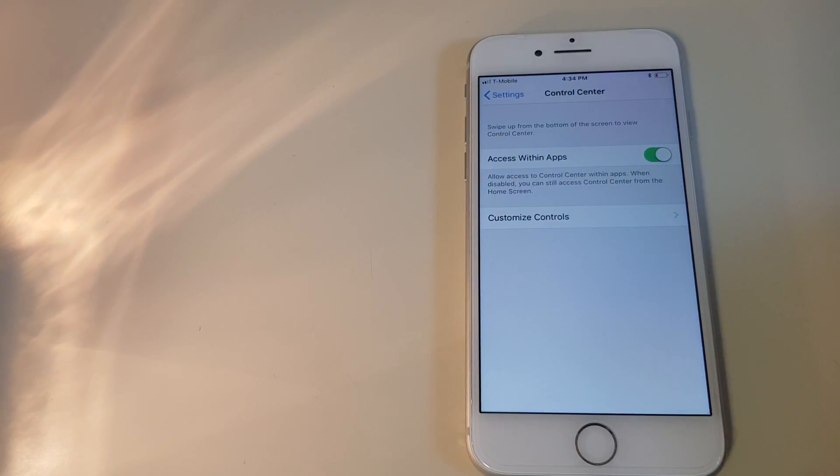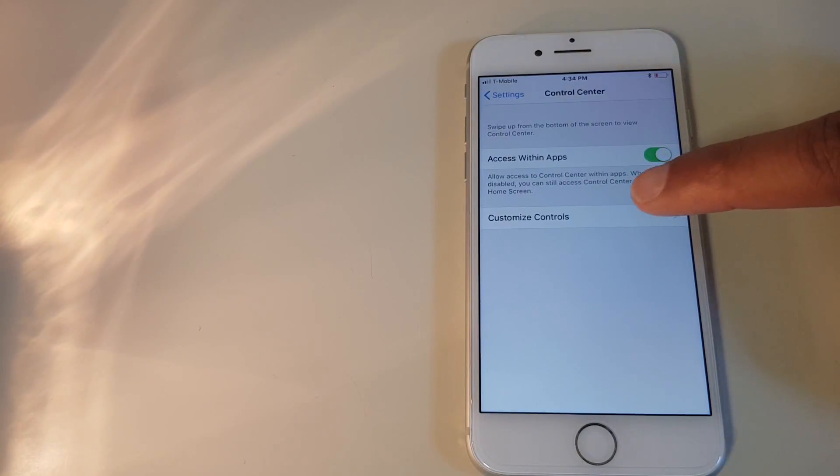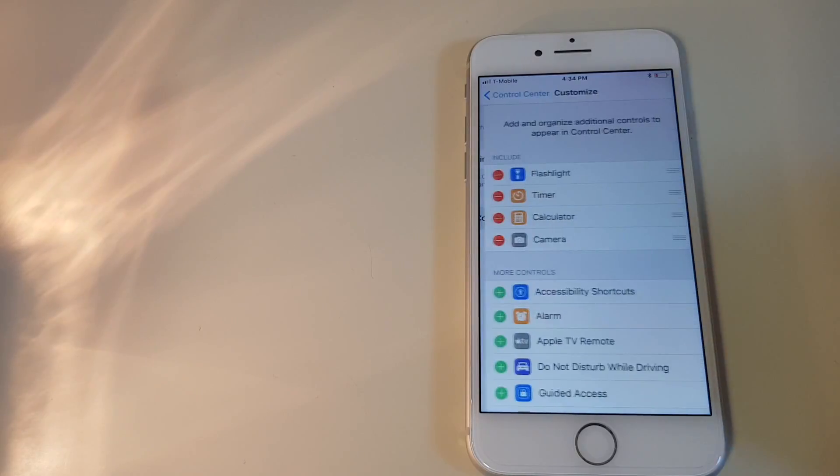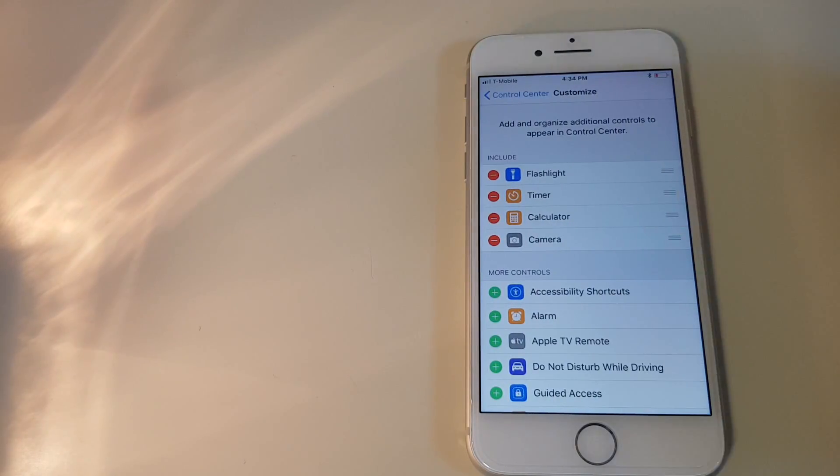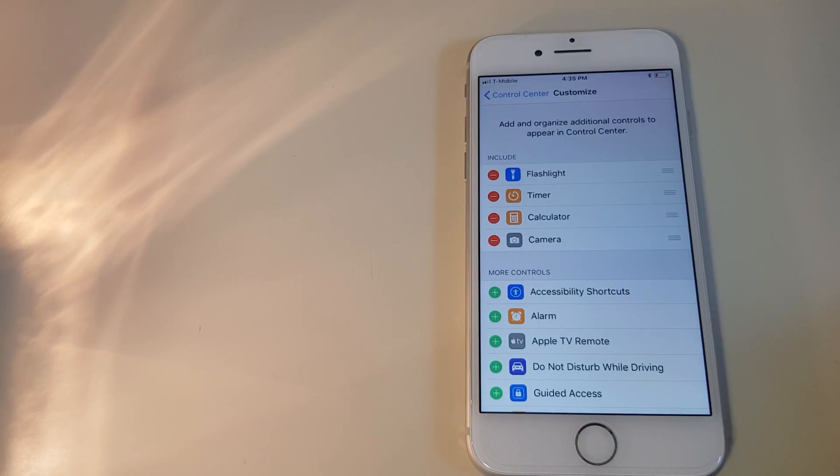The next option is customize controls. Now you can see the applications which have already been added: flashlight, timer, calculator, camera.